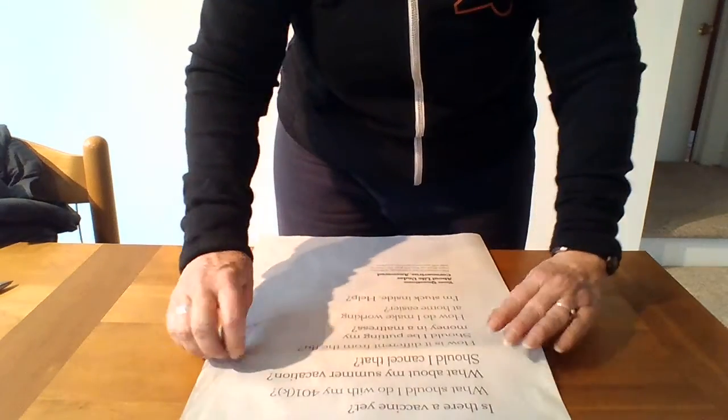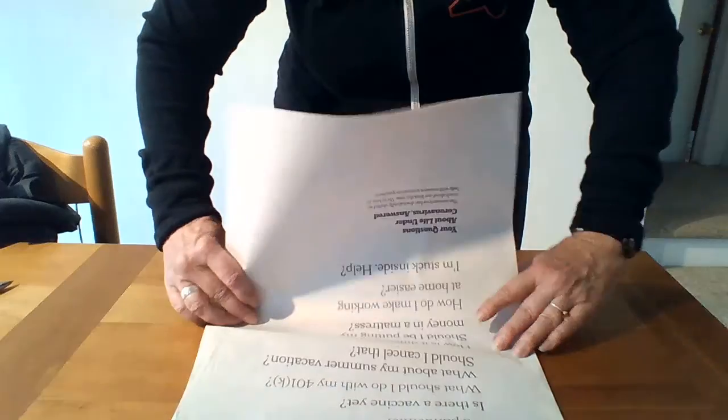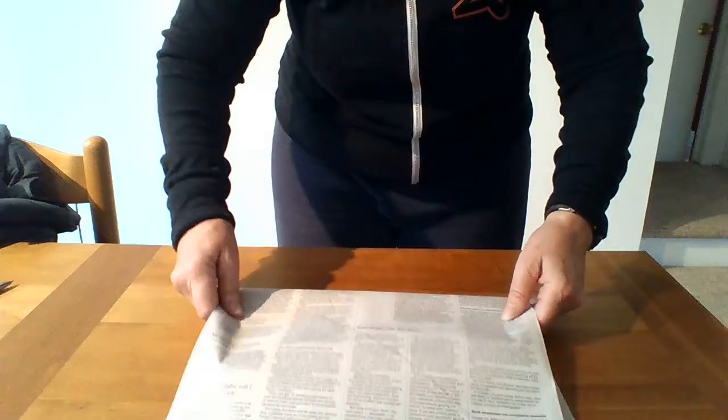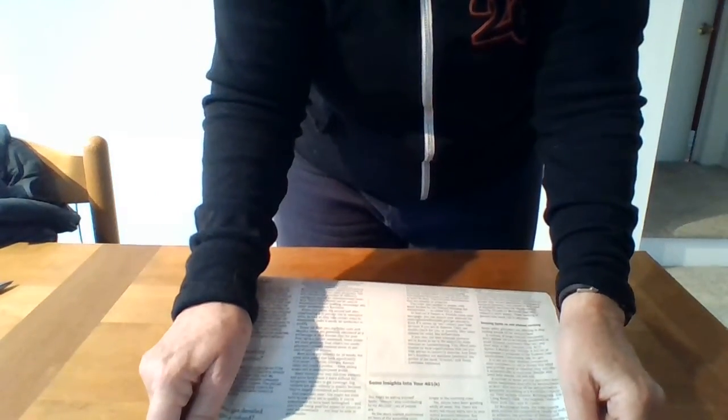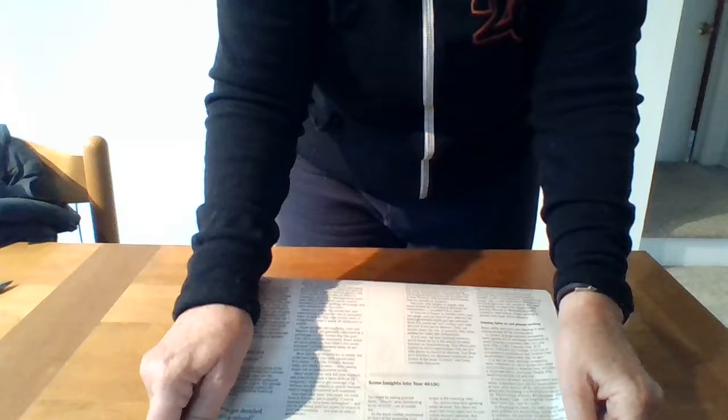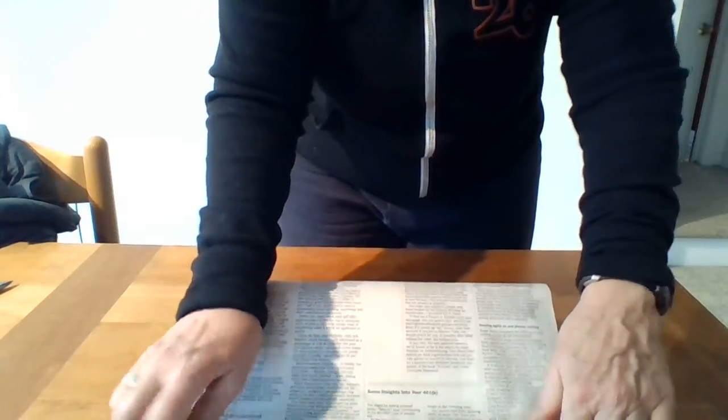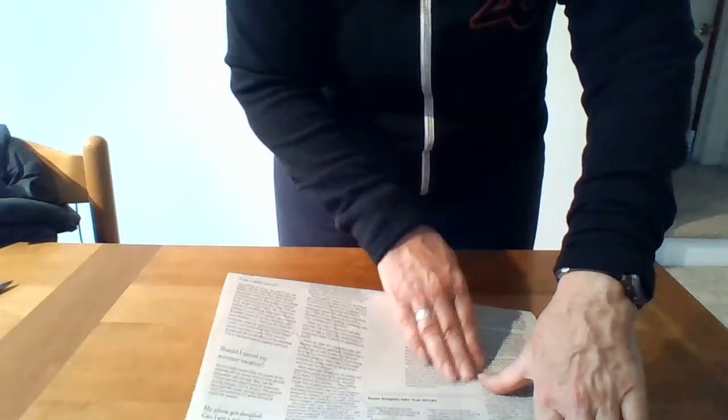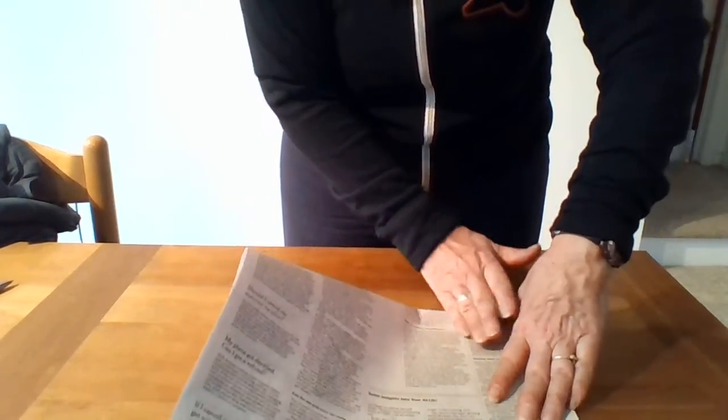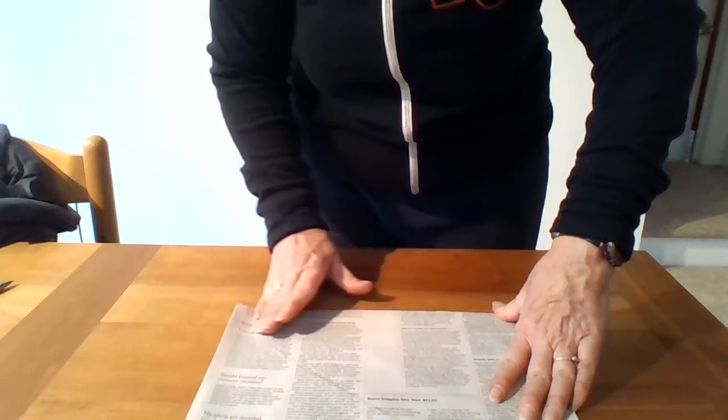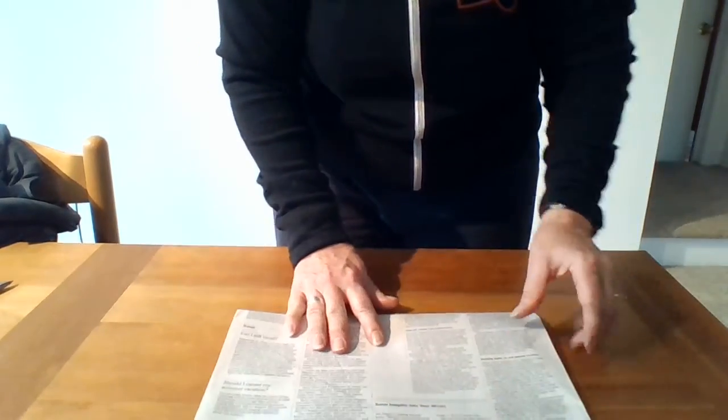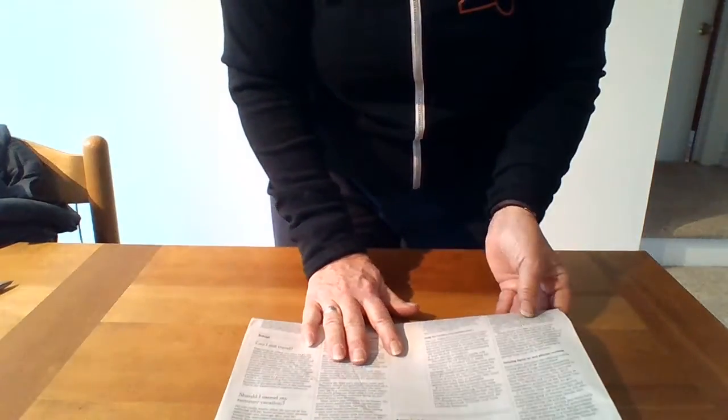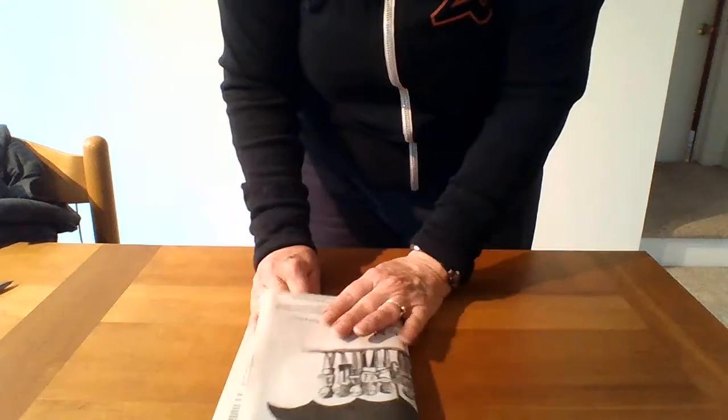The next fold is bottom to top. Take the bottom, bring it right up to the top corners, match them up, give yourself a nice neat sharp fold. One more time left to right.